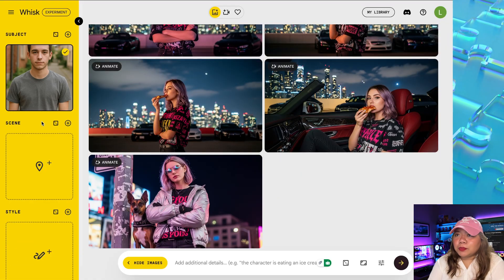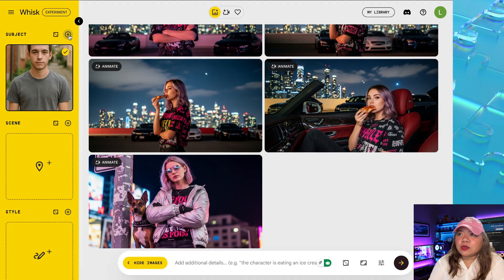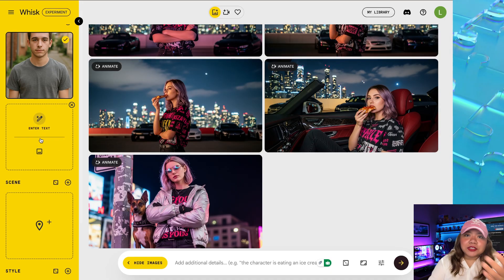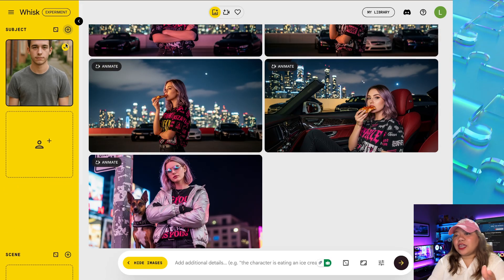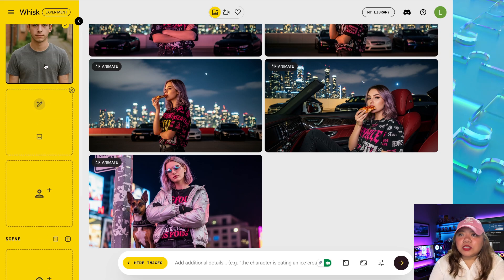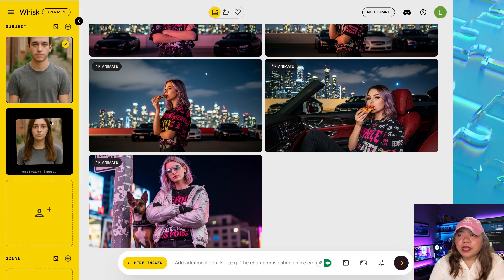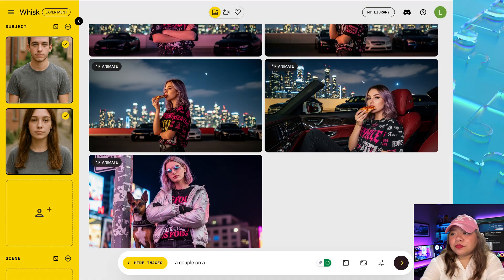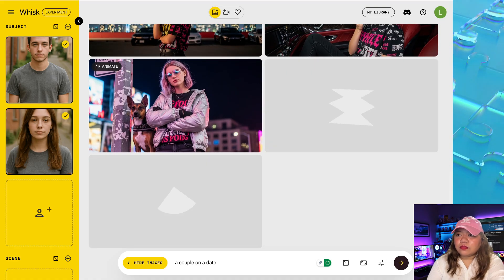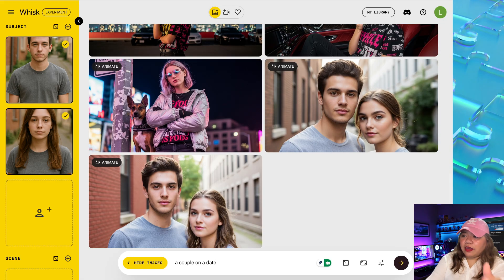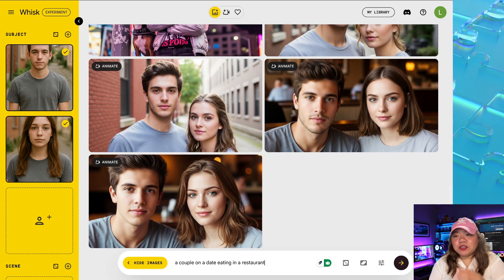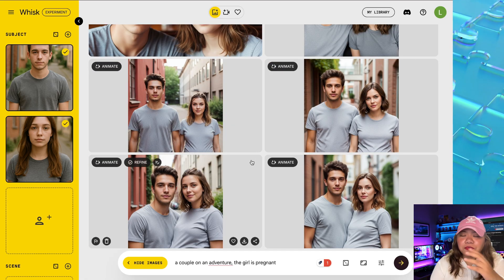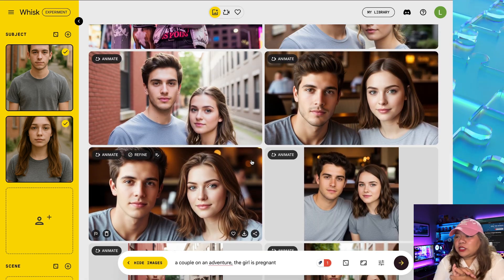It also gives you the option to upload multiple characters — just click the plus icon and you can add as many characters as you want. But the problem with multiple characters is that it doesn't keep character consistency. For example, I'm going to use a female character and a male character and put in a prompt. Here's the result: the characters are not matching — the female character is a bit similar but the male is totally different. Now, if you ask me, is it useful? Yes, it is because it's free. But you need to know the right way to use this tool.